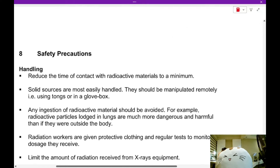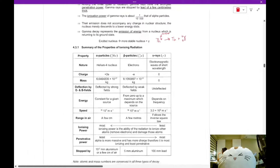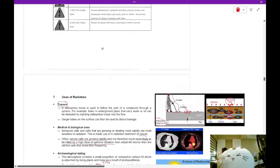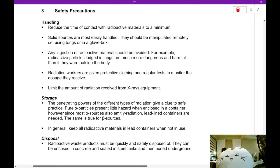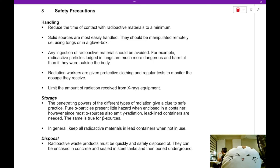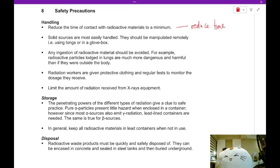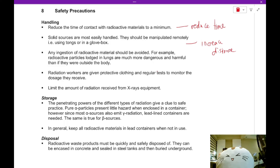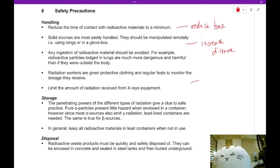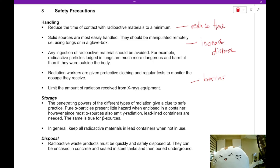Safety precautions for handling radiation are straightforward: reduce exposure, increase your distance from the radioactive source, and wear protective clothing. Reduce the time spent handling radioactive substances. Increase distance by using tongs or robotic arms to handle the substance. Use a radioactive-absorbing barrier to stop alpha, beta, and gamma radiation from reaching your body.